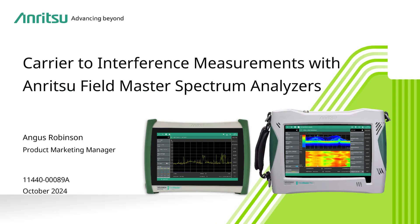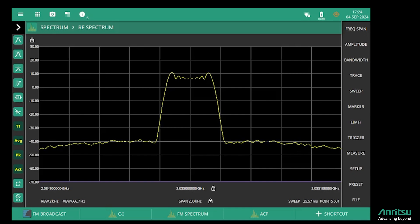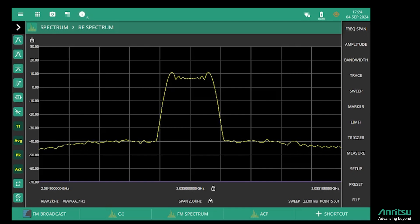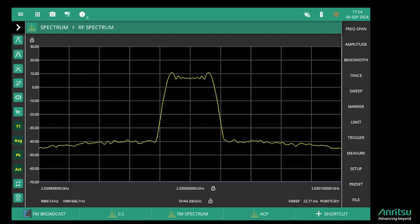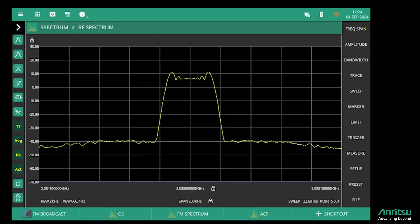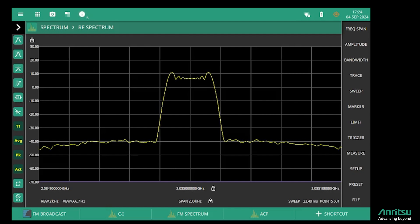This video shows how easy it is to make a carrier-to-interference measurement with the Anritsu Fieldmaster Spectrum Analyzer. Carrier-to-interference is regularly made in the satellite industry where it's important that there's good signal-to-noise, especially on the downlink. Carrier-to-interference is defined as the ratio of the power in the wanted signal to the power in any interfering signals or noise.